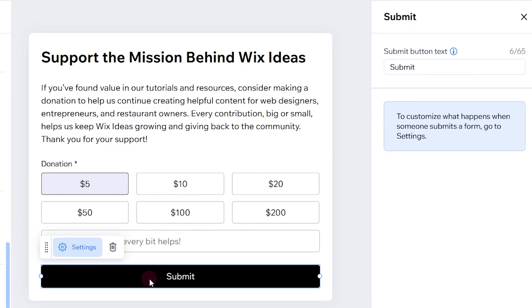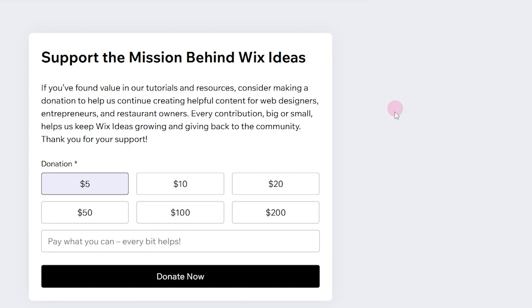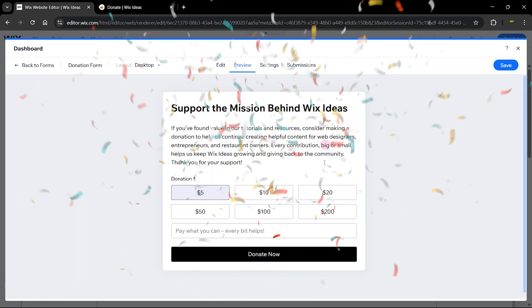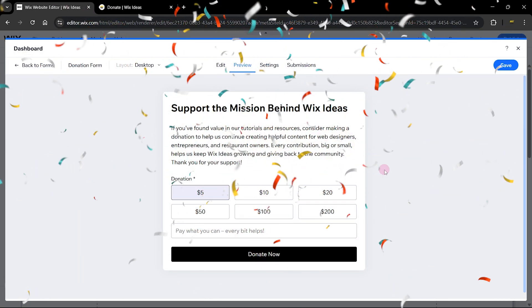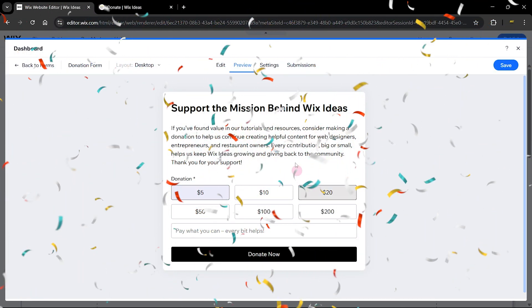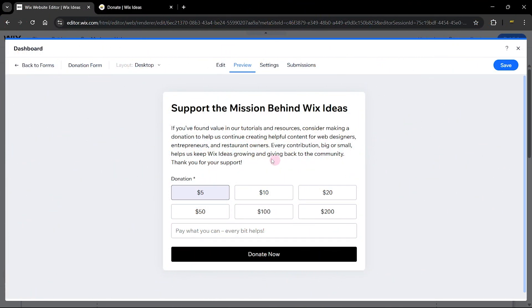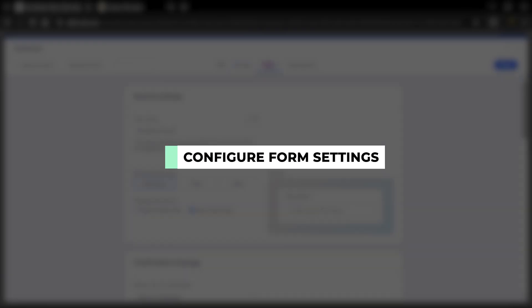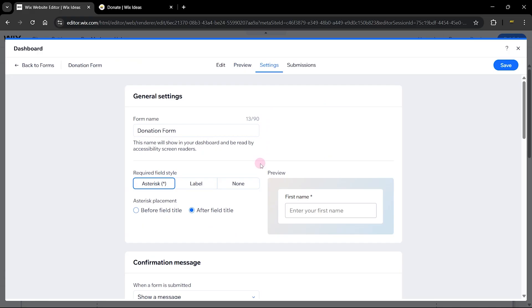Next we have the submit button. Since it's a donation, we can change the submit button text to donate now. That's looking great. Let's head over to the preview. This is how it's going to look on our front end. Of course, without the style, we're going to customize the style once we get to the front end. Let's head over to the settings.